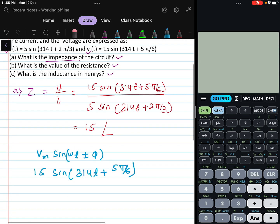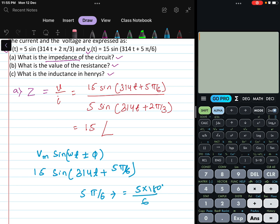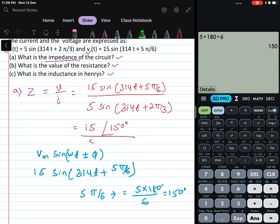Converting 5π/6 to degrees: 5 × 180 / 6 = 150 degrees. So voltage in phasor form is 15∠150°.